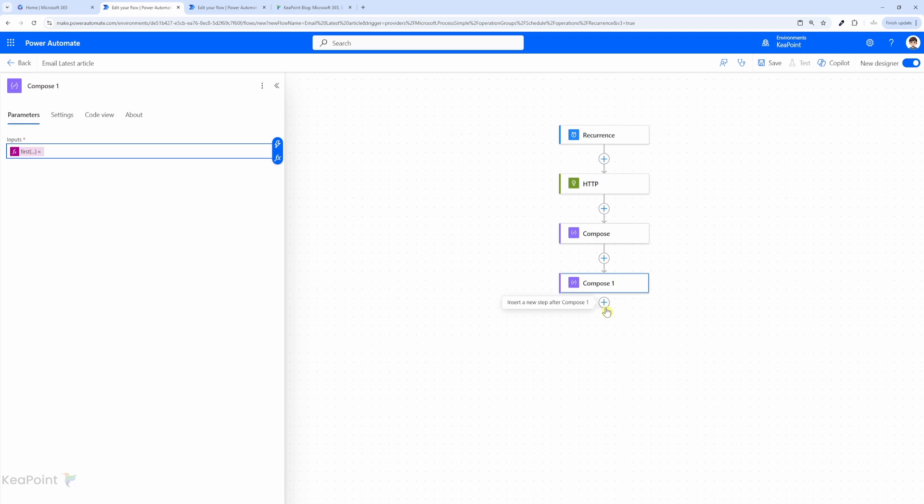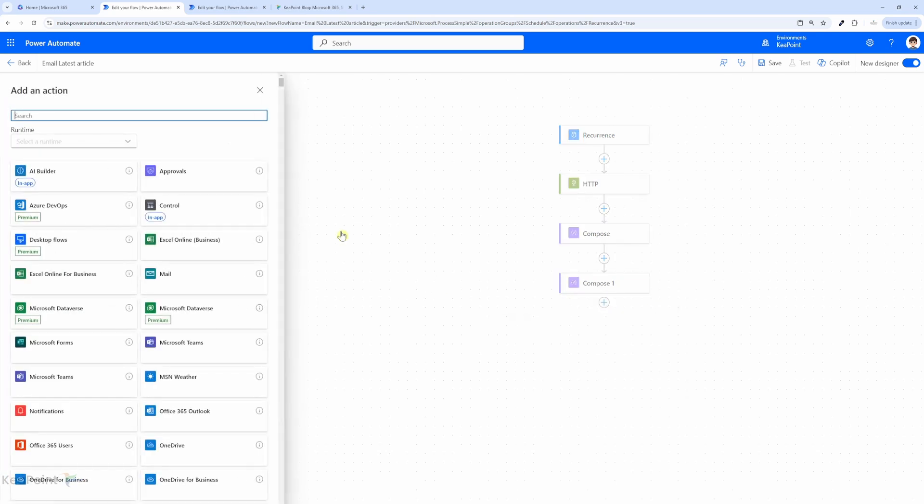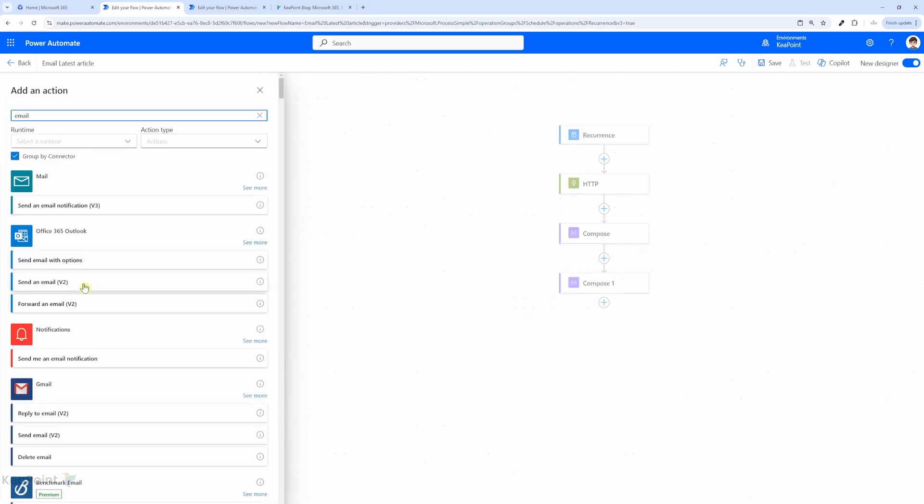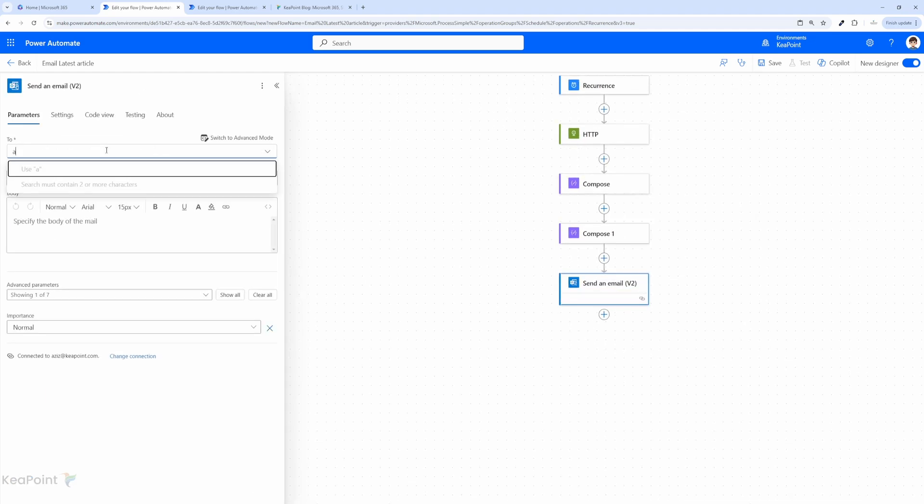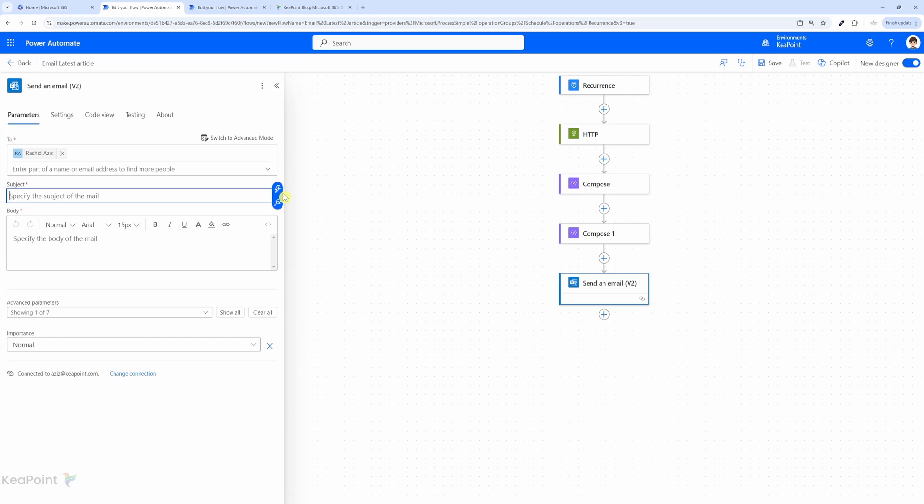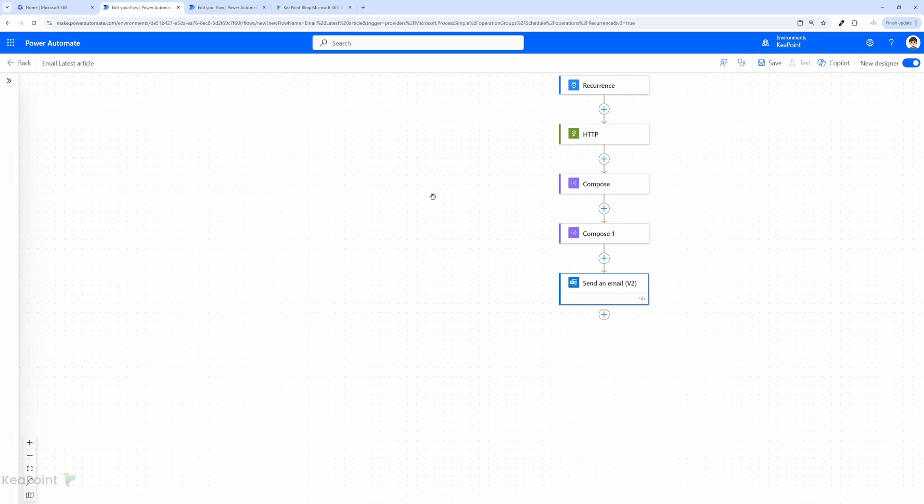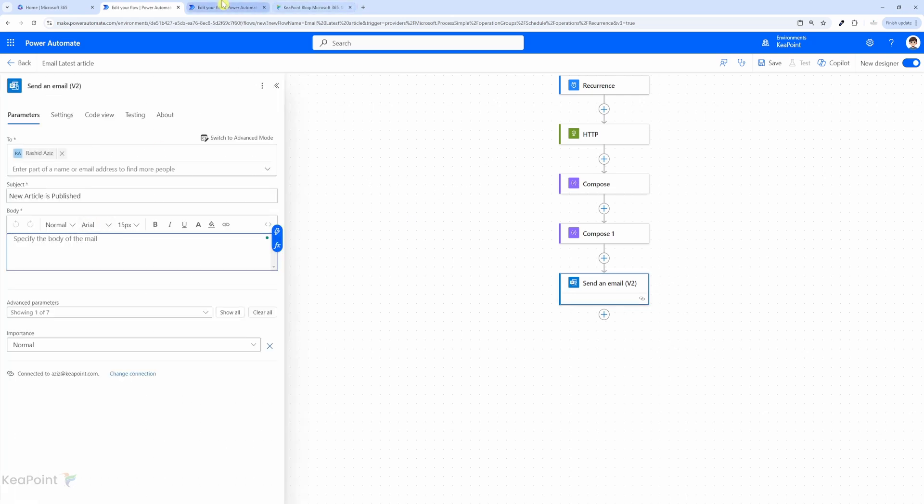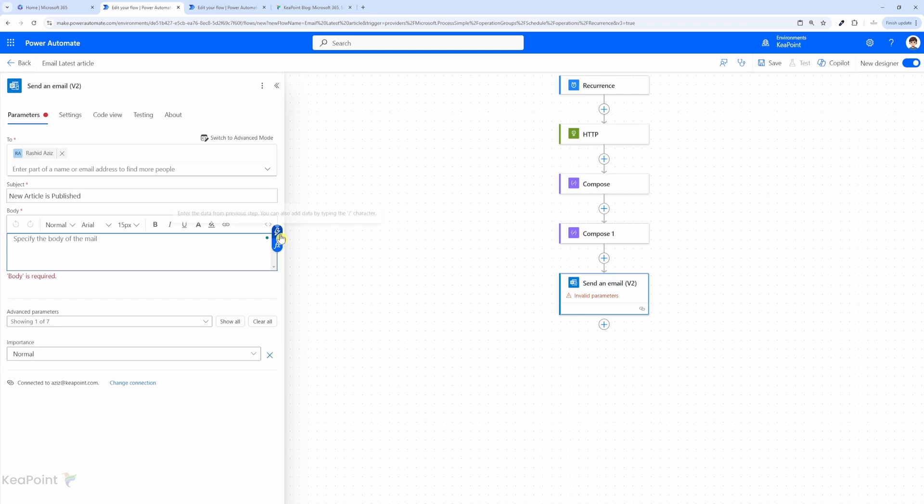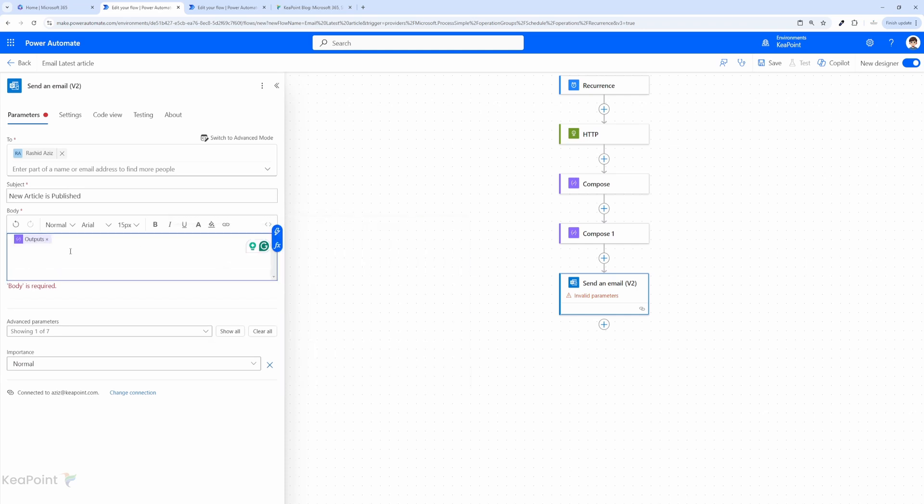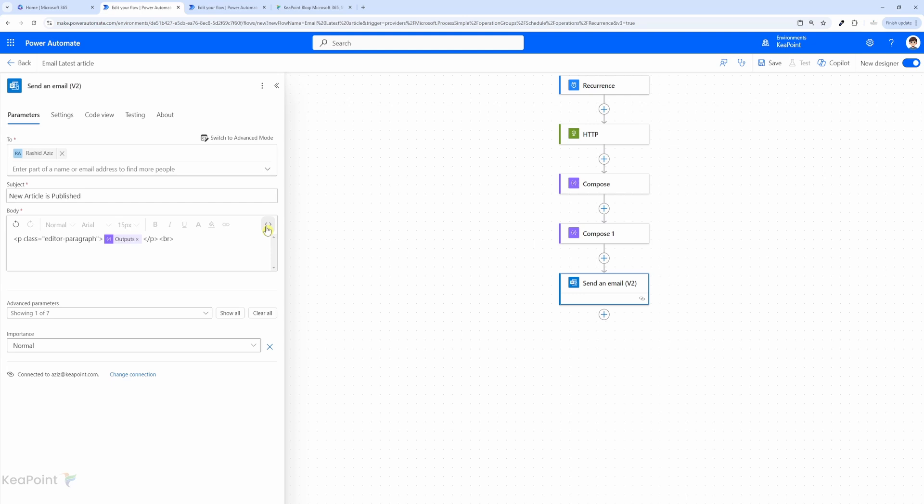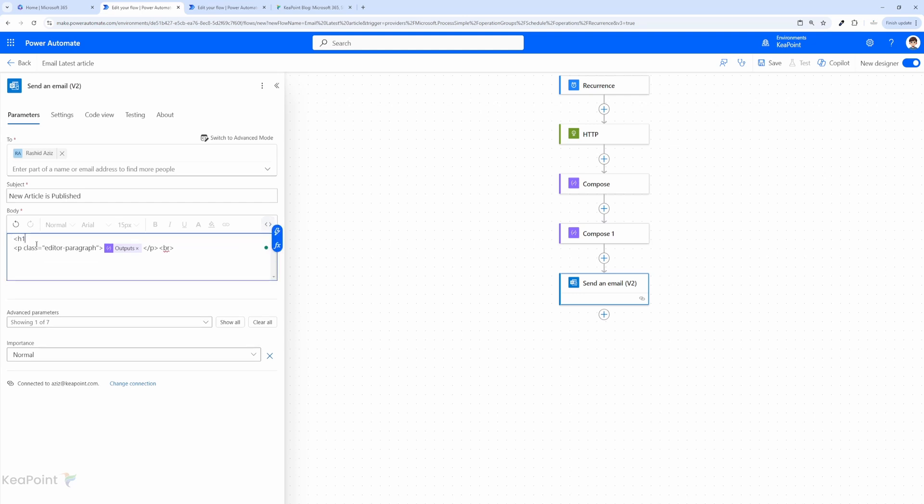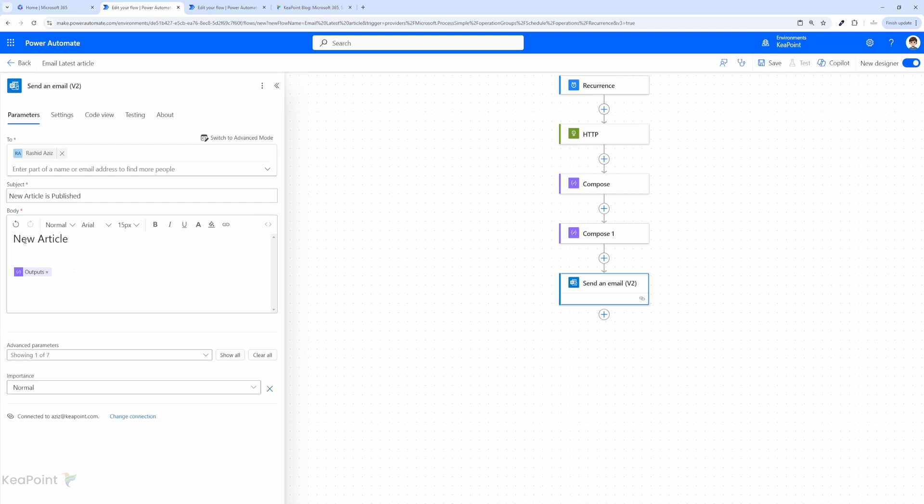So next we need to send it via email. So I will click on plus sign, add an action. Send an email version 2. I will send it to myself just for testing, and then in the subject line I will just say 'new article is published,' and then in the body I will select the output from compose 1. So this will give us our article, but before that I need to add a header. So I will click on this toggle code view. So here I will just say H1 and say 'new article' and then close the H1 heading. I will come back to normal view, so you can see 'new article' as a heading and then the article here.